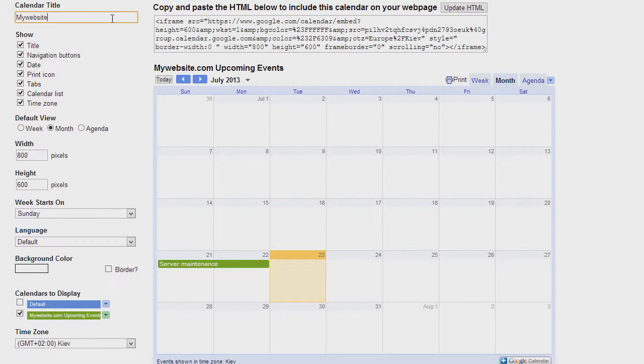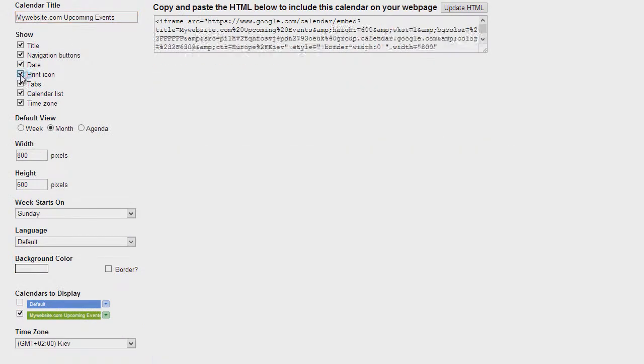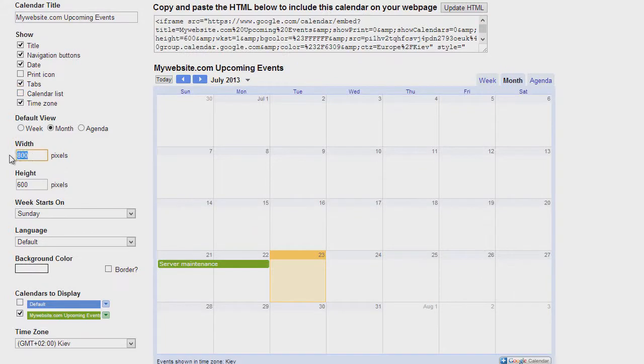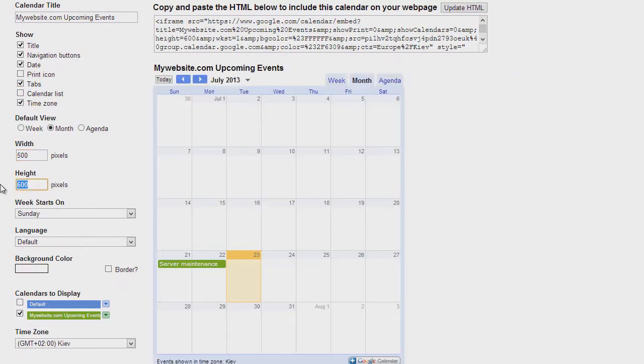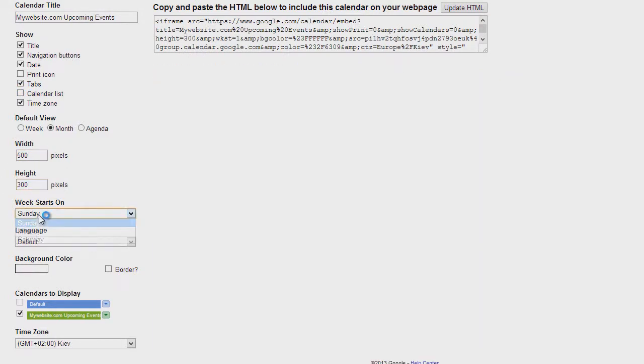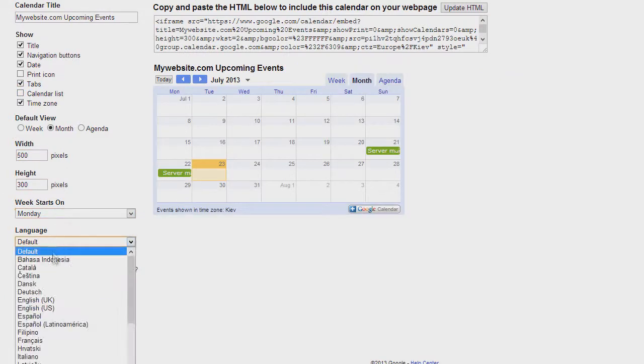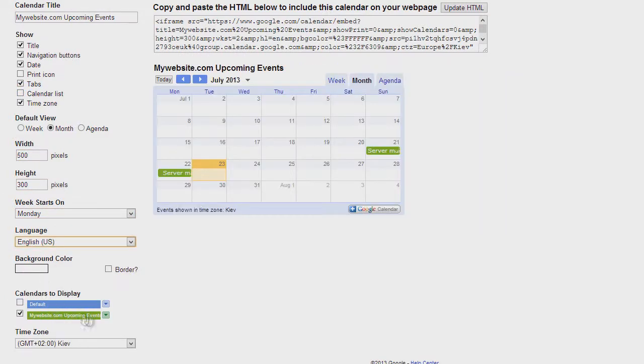Insert your calendar title. Choose fields for display. Set the width, height, colors, and finish calendar customization.